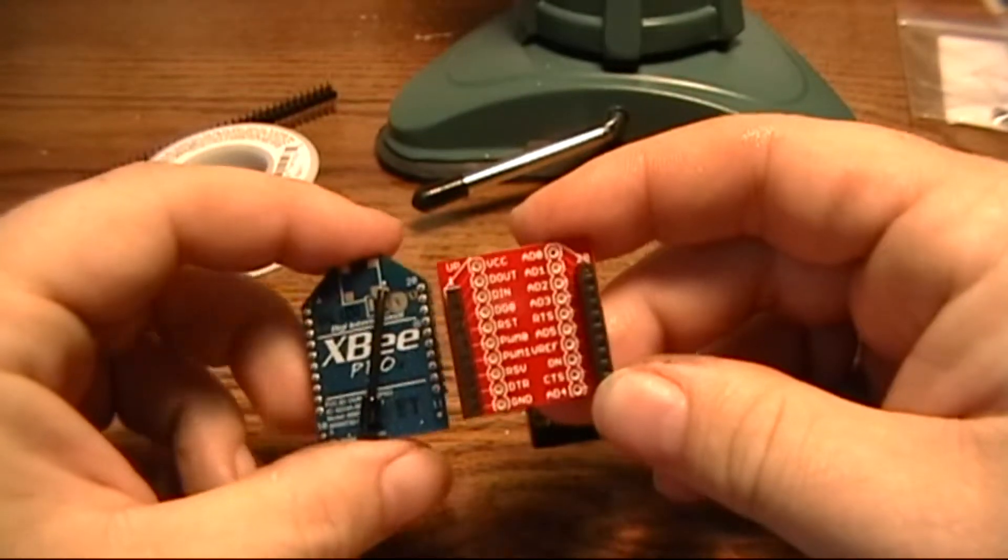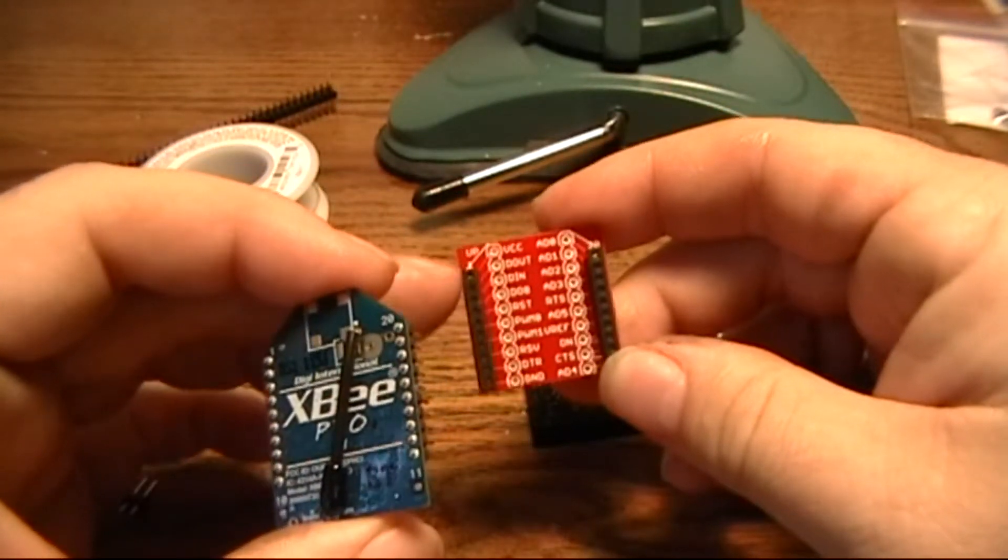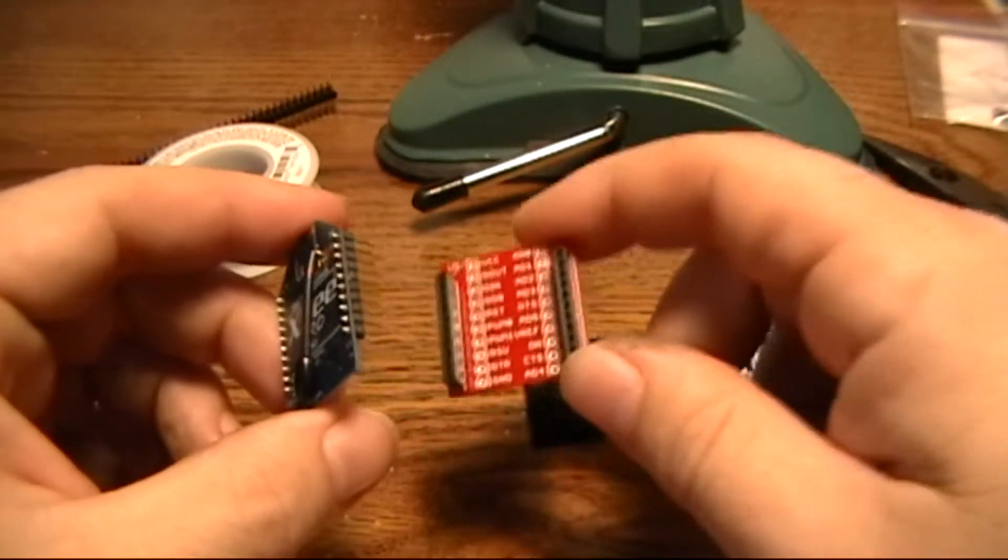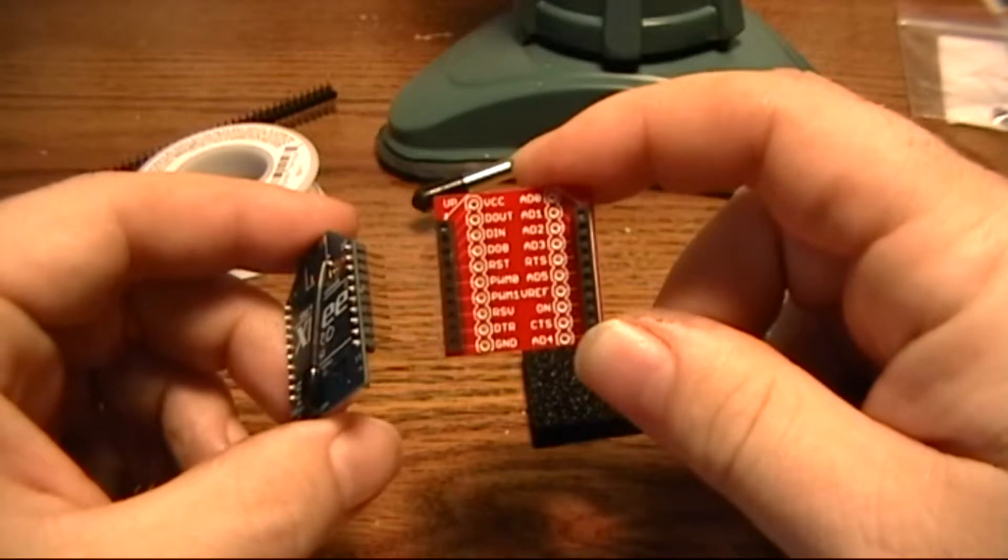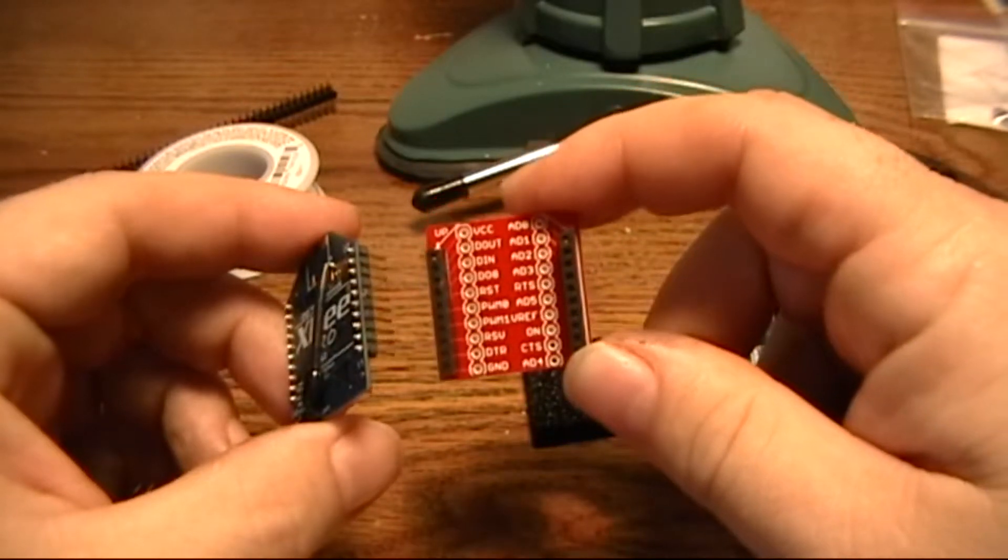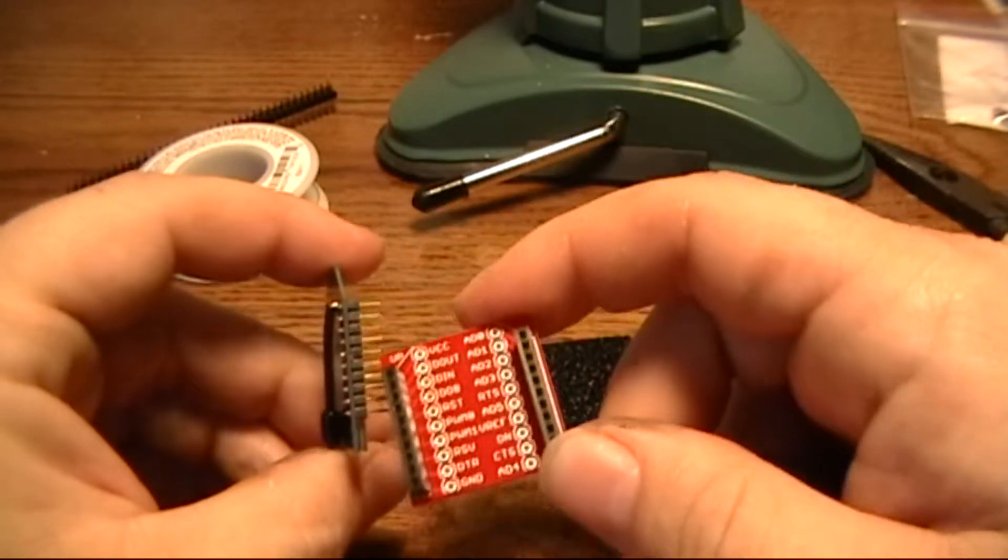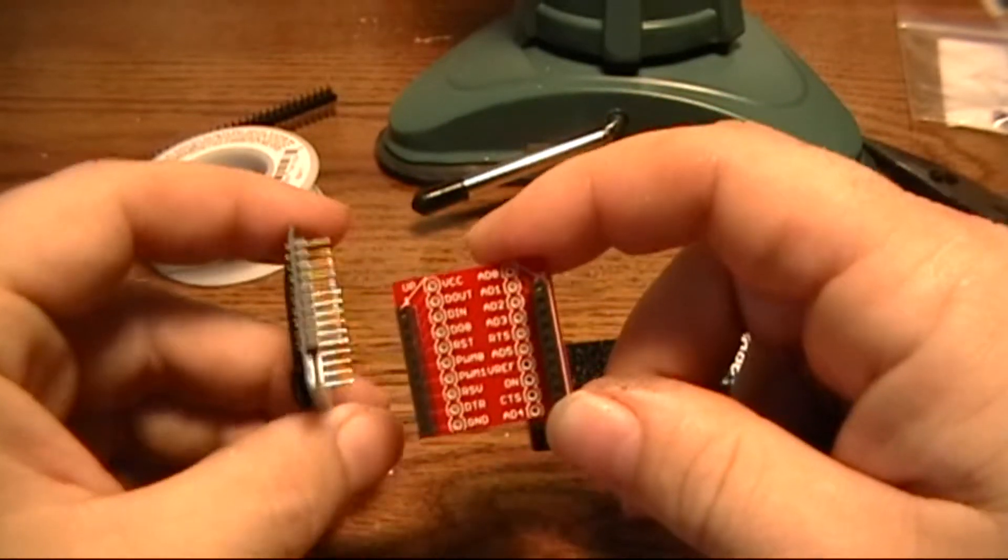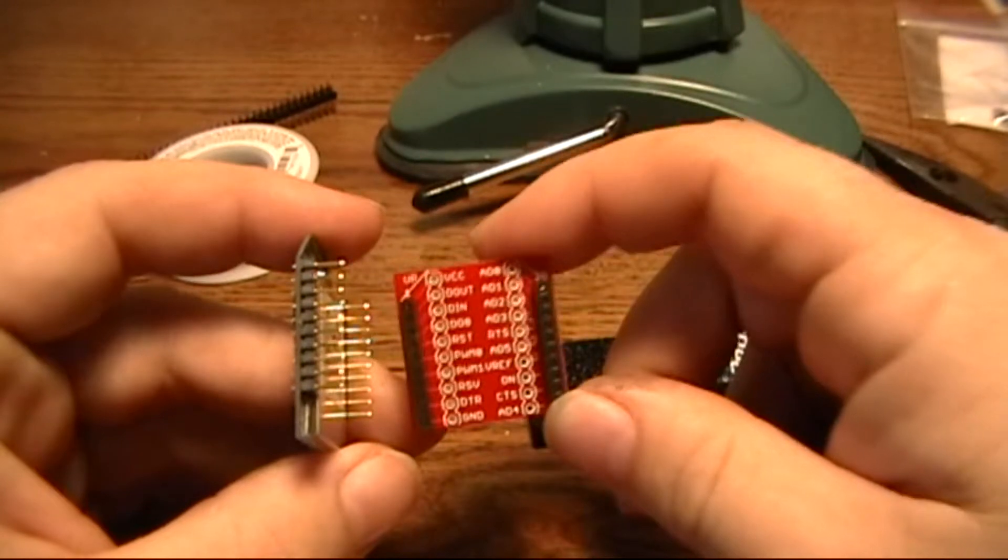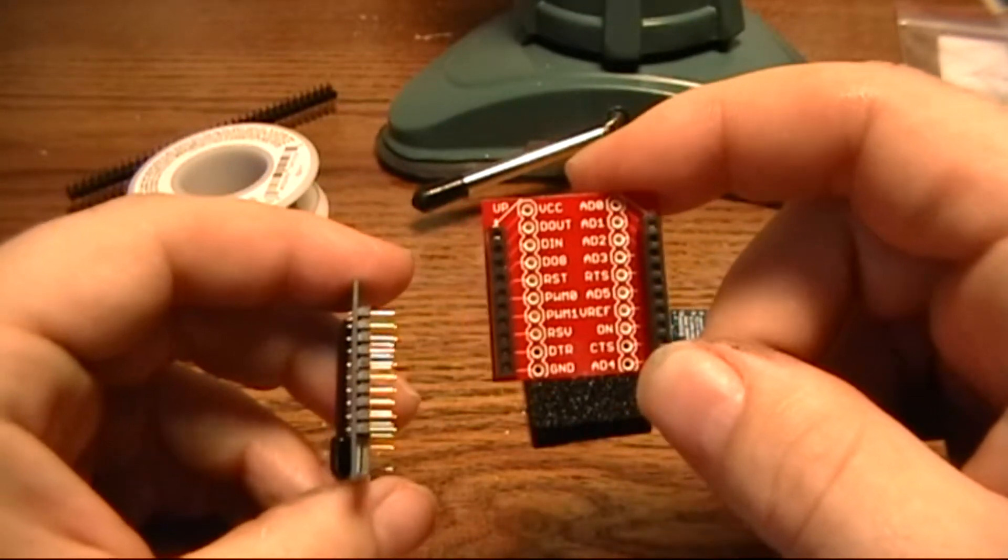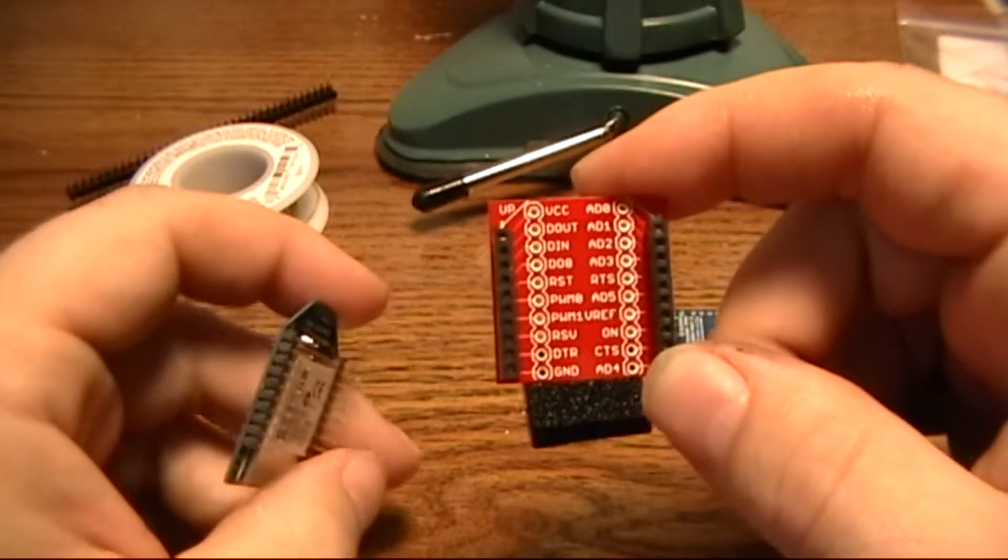The SparkFun breakout board breaks out all the pins of the XBee and converts them into a standard format that fits into the regular breadboards because the pitch on these was too small, but I only need four.